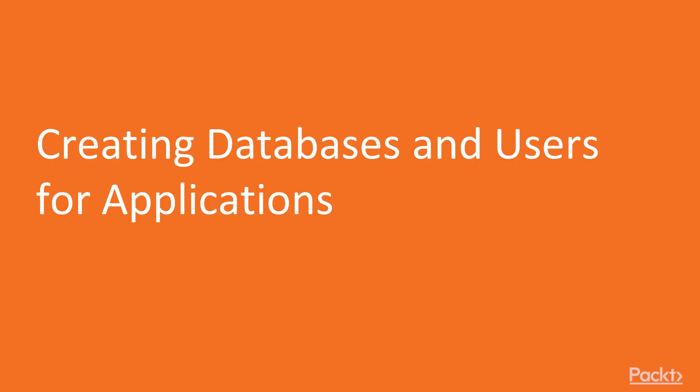First we will discuss the basics, creating databases and users for applications. In MySQL deployments more often than not accounts are belonging to applications and various roles in the application as opposed to people who would be the actual users of the data at the end of the day.